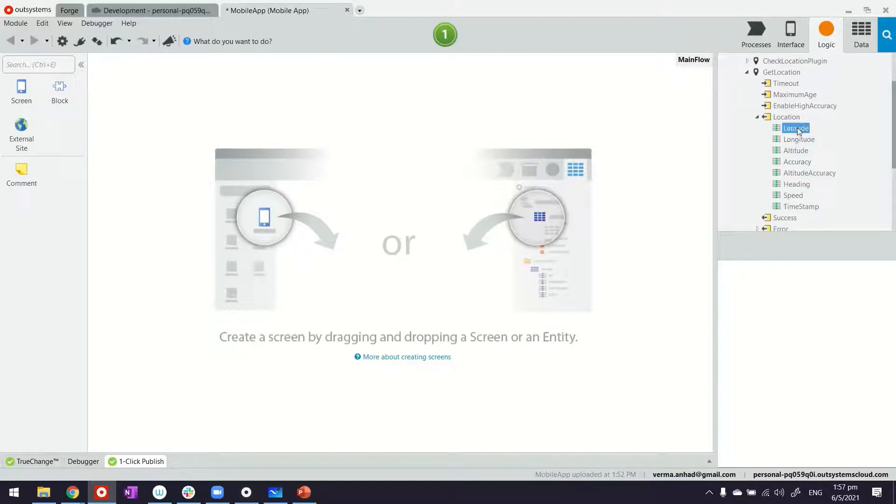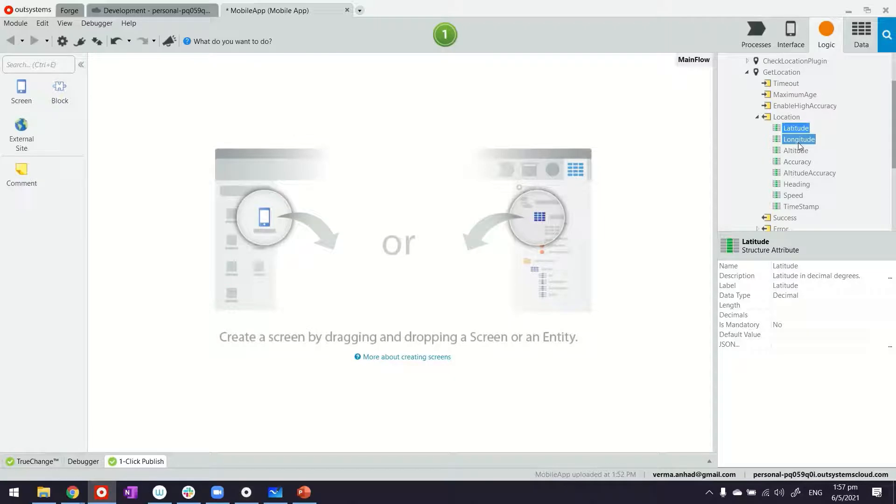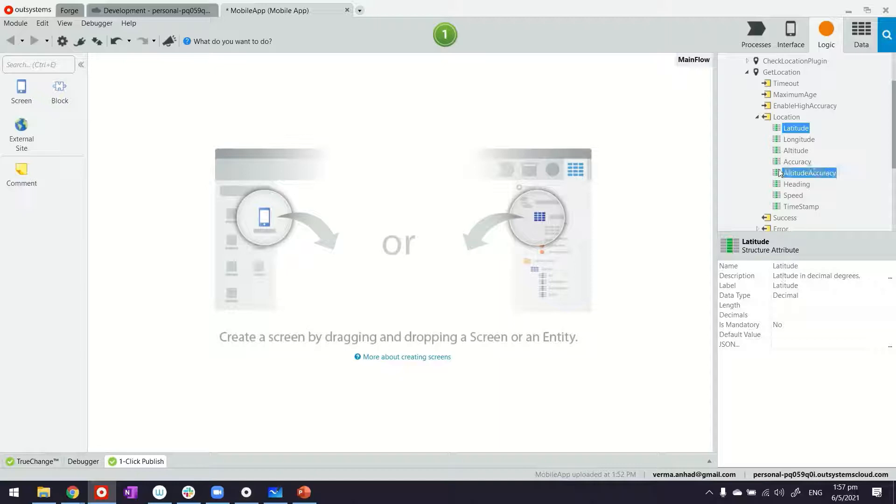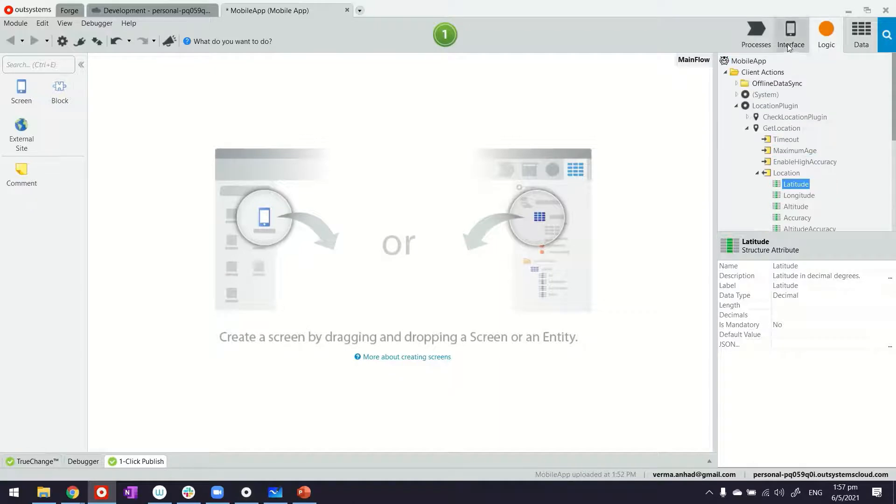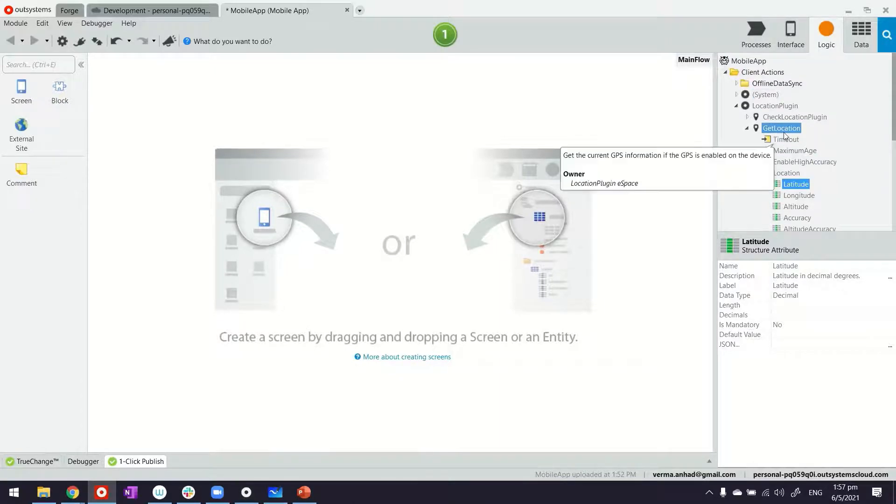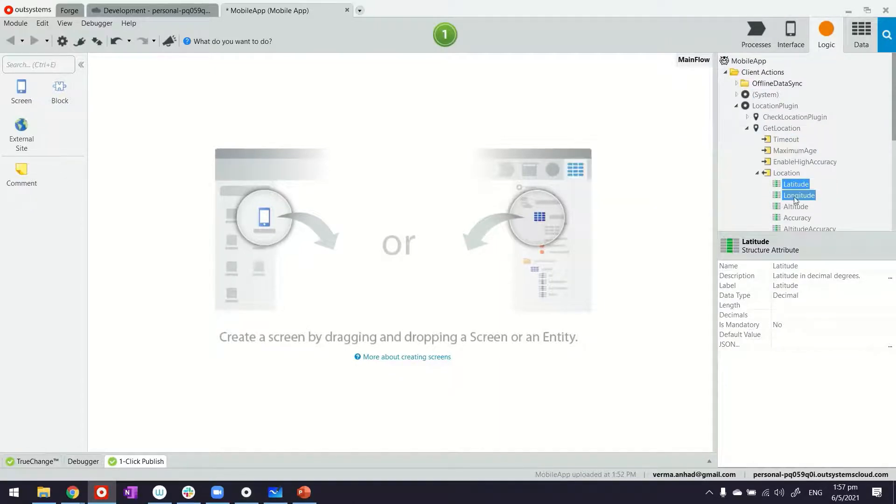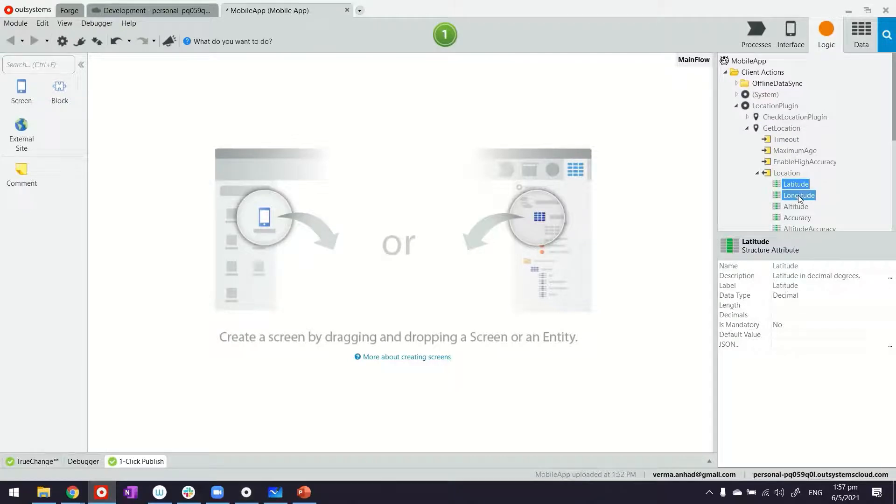Basically what I will get in response is the location, and location structure is somewhat like this. What I'm after is these two fields: latitude and longitude, both are of decimal types. So what I'm going to do is build a screen where we're going to trigger calling of the GetLocation plugin and display the latitude and longitude that we'll get.